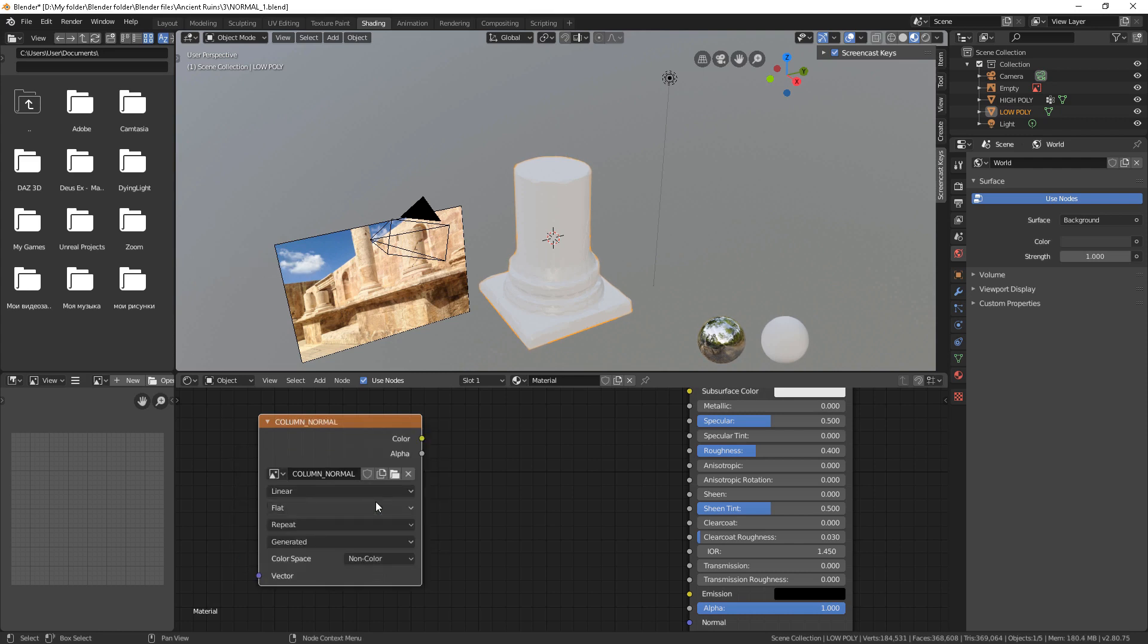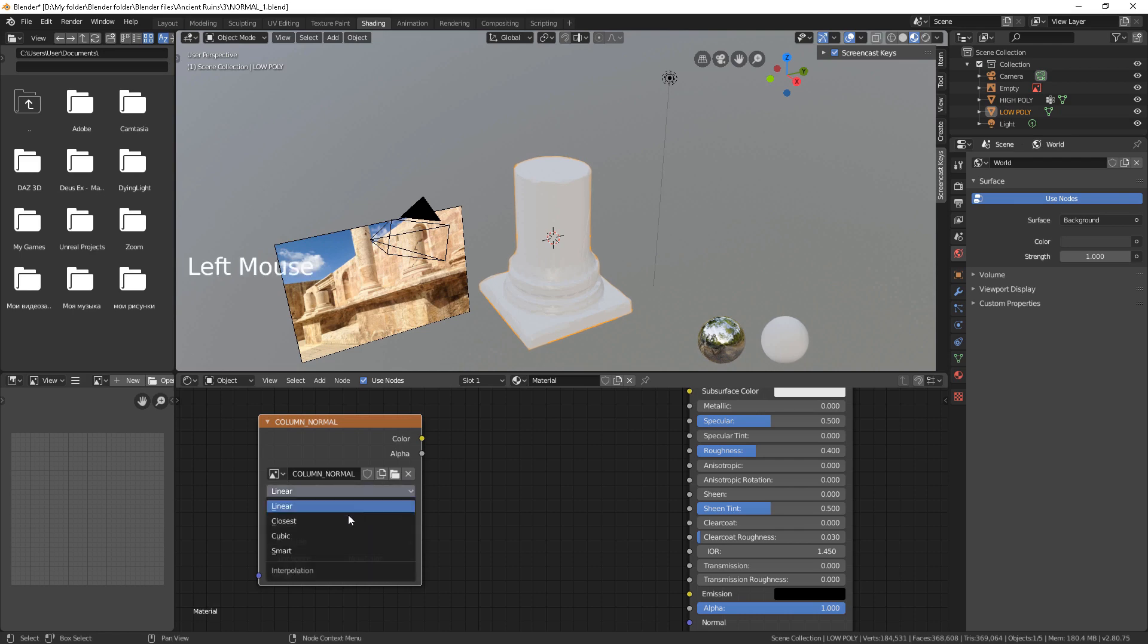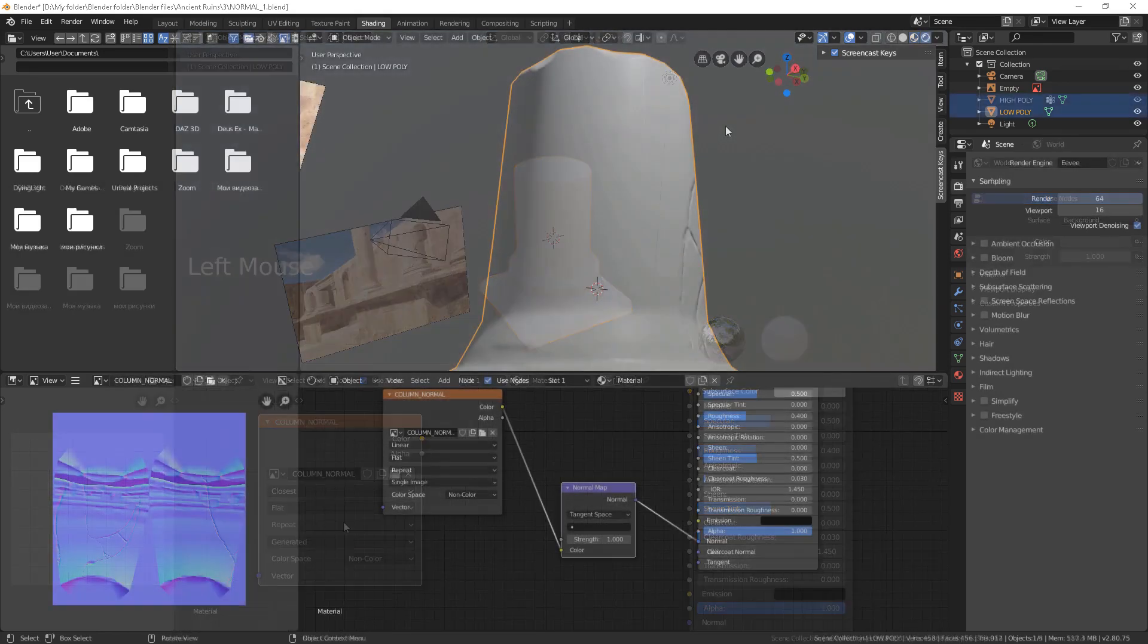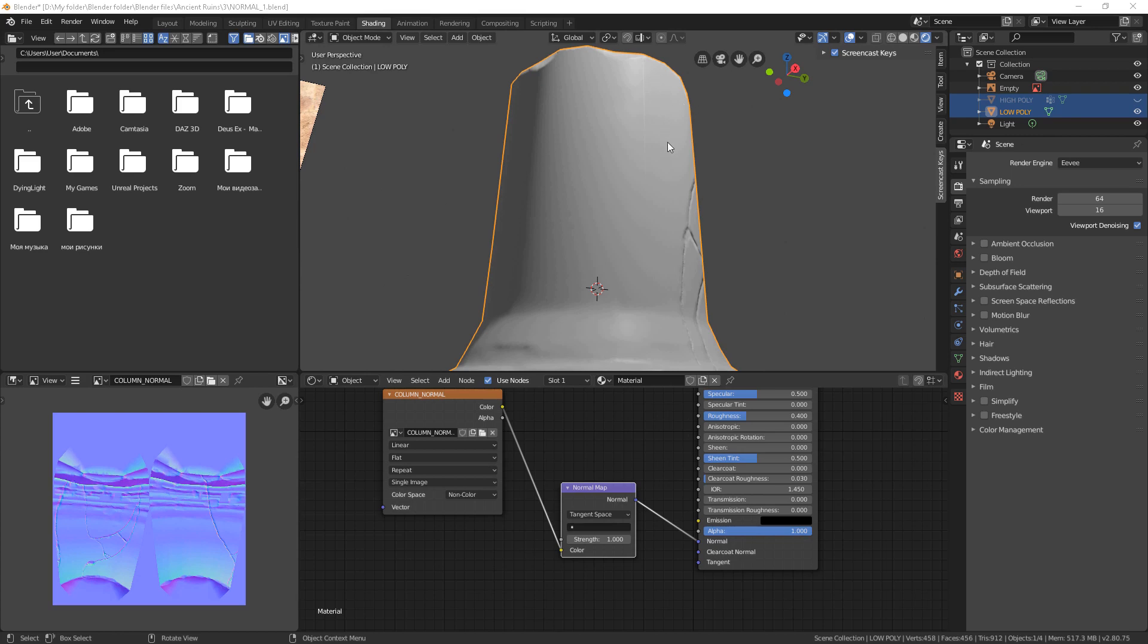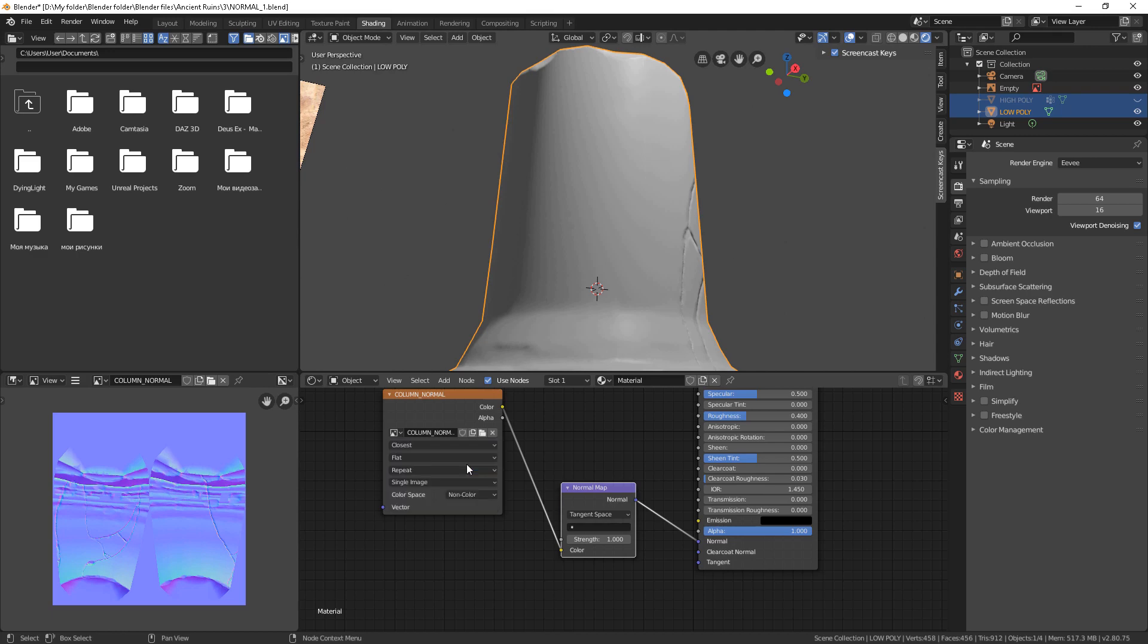Please check the link in the description. It is really important to choose something different than linear for the projection type, otherwise you'll notice an ugly seam which is actually the UV map's seam.